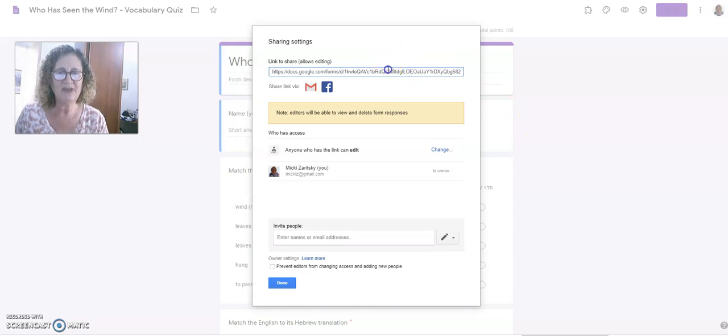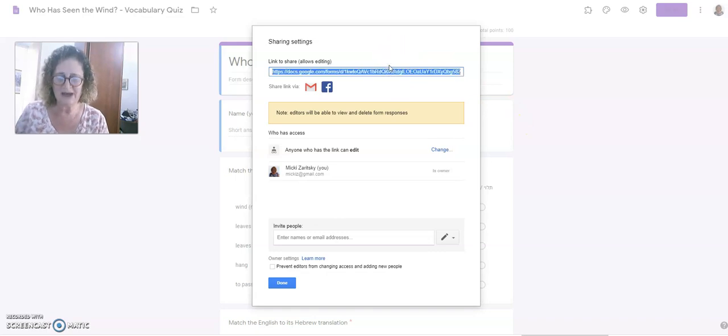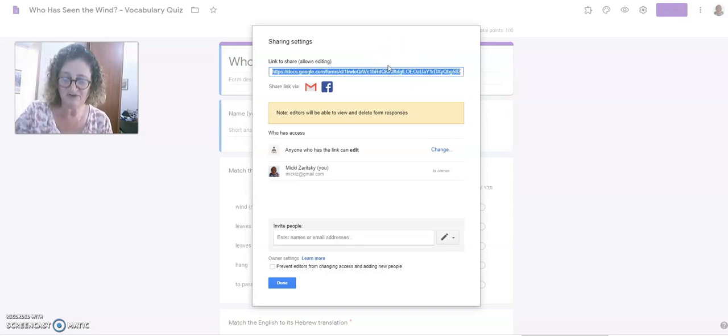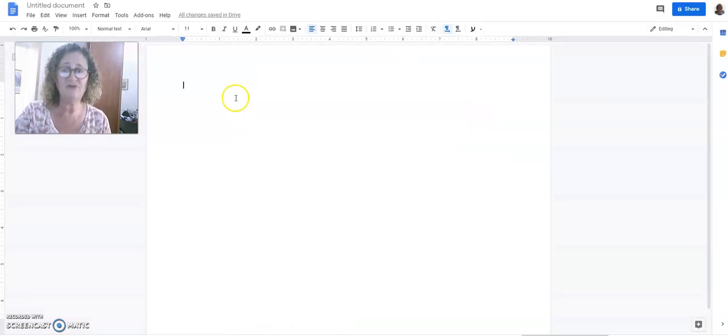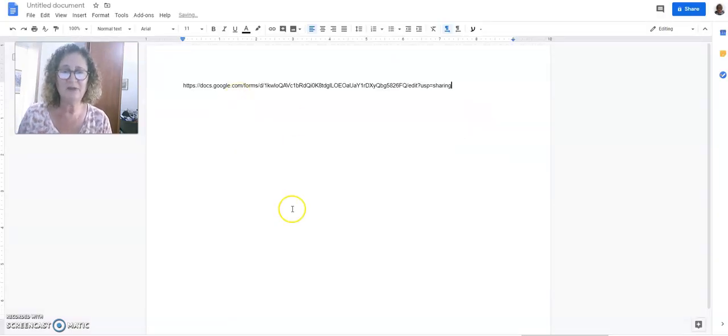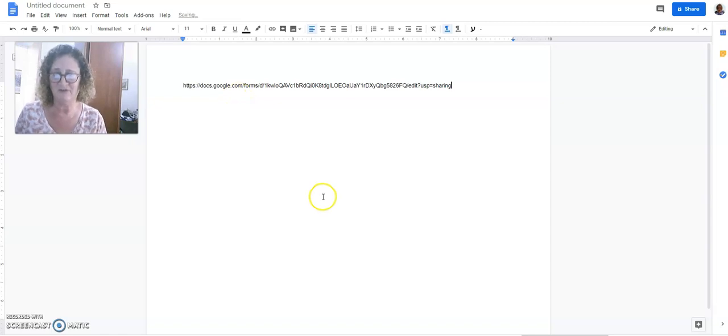I'm going to take this blue area up above with the link itself. Share it as a link. And I'm going to copy it. And then I'm going to go to a Google Doc or something else, and I'm going to paste it.